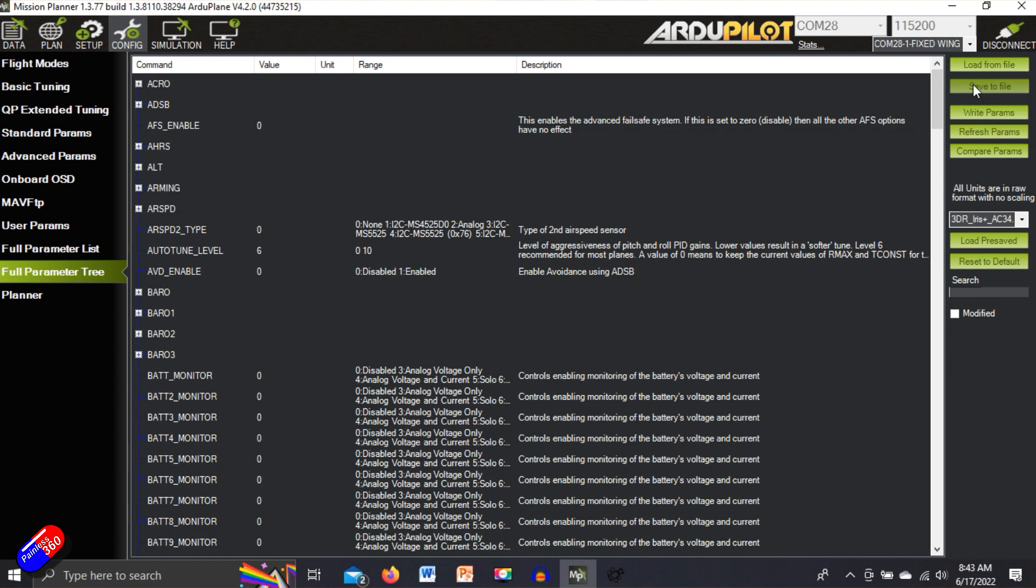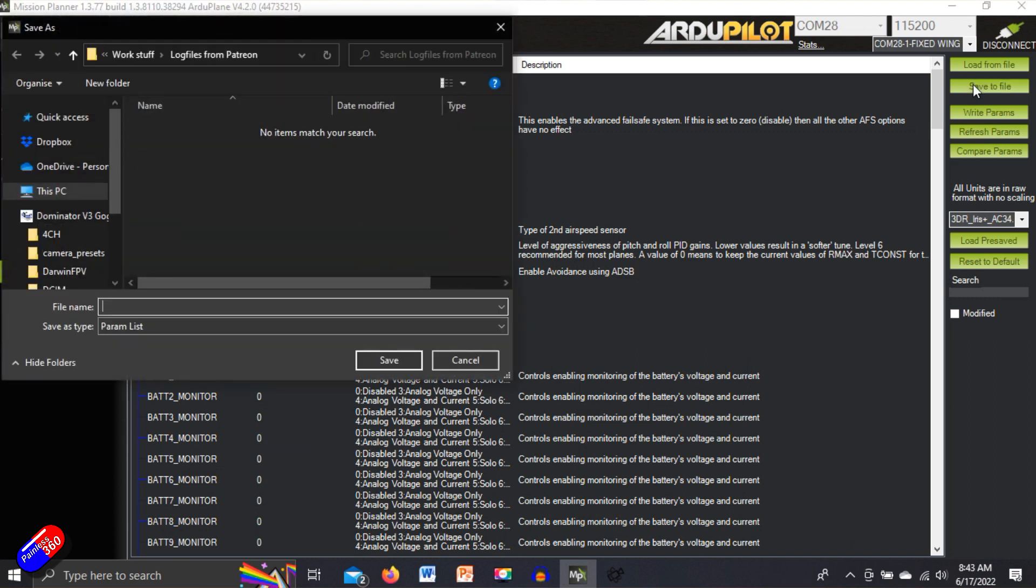If you are an iNav or a Betaflight pilot where you're in a diff, well actually a dump of the configuration file, this is kind of same thing. So let's save this to file first.